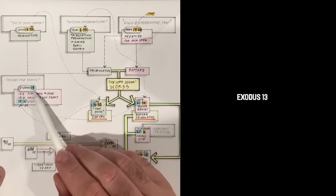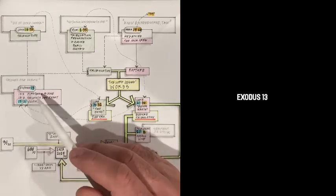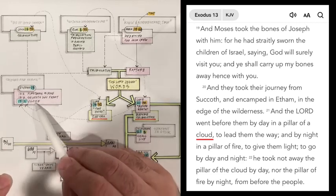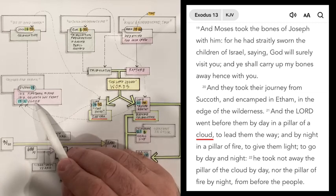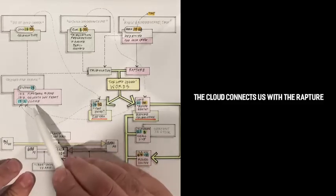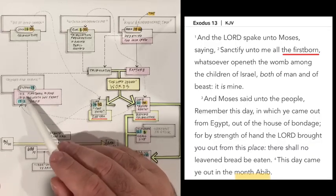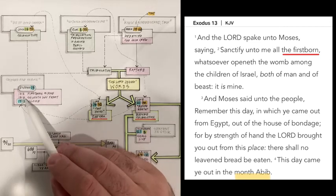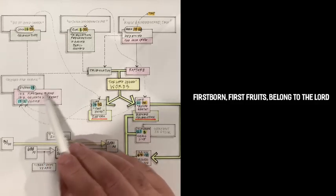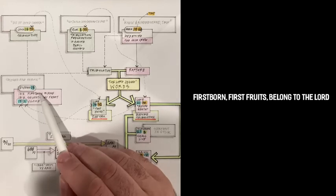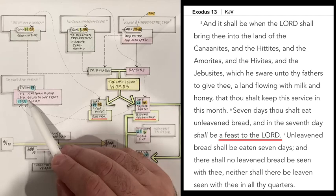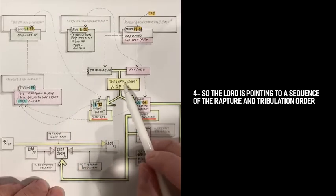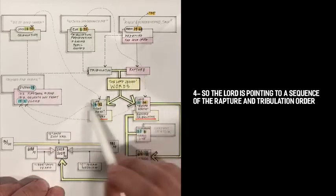When we go to Exodus 13, it is the story of Moses clearly in the desert with the Israelites. Verse 13:21 talks about the cloud. And the Lord went before them by day in the pillar of a cloud to lead them the way. So it's a cloud that leads them the way. We immediately know this has to do with the rapture. When we look back into the full chapter, Exodus 13, verse 2 talks about the firstborn, the firstfruits, obviously the bride. And in verse 6, it mentions seven days.